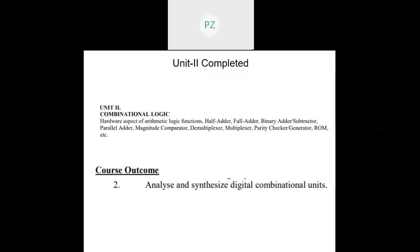PLA realizes multiple functions at the same time without employing any external gates. This was the syllabus for Unit 2. We will discuss more about hardware aspects of arithmetic logic functions in Unit 4. The course outcome for this unit is: analyze and synthesize digital combinational circuits. By the end of this unit you should be able to analyze and synthesize digital combinational circuits.